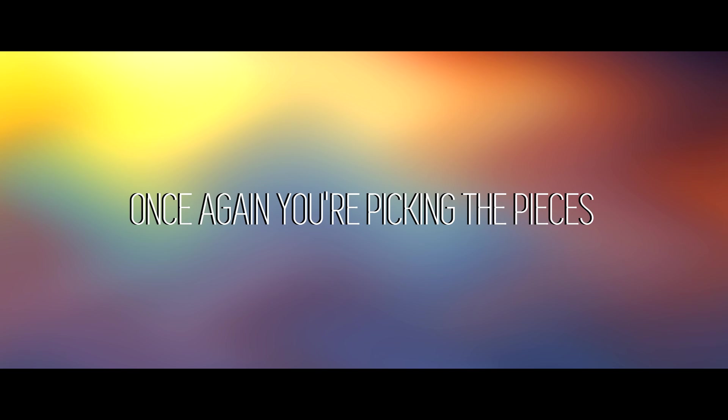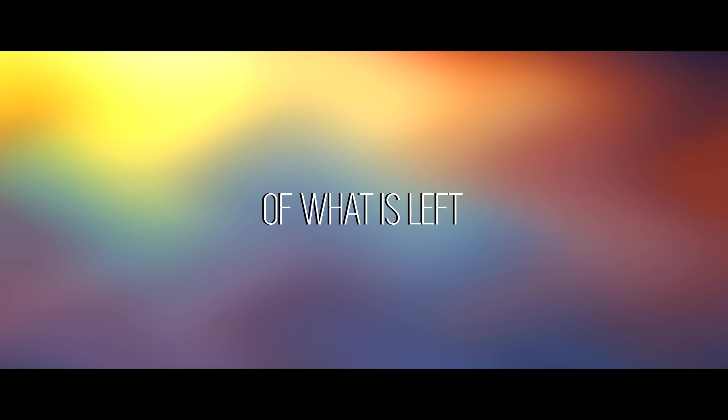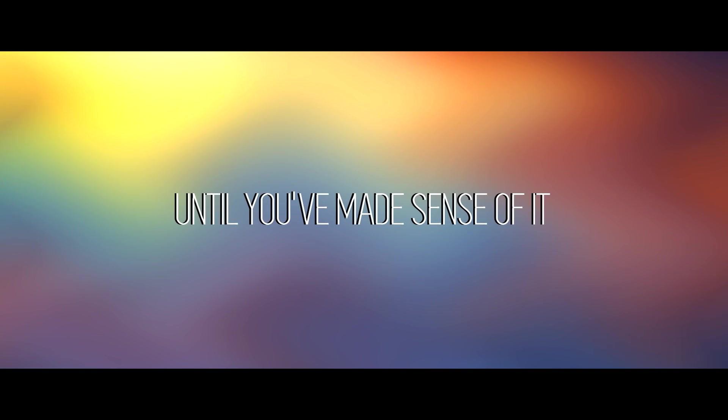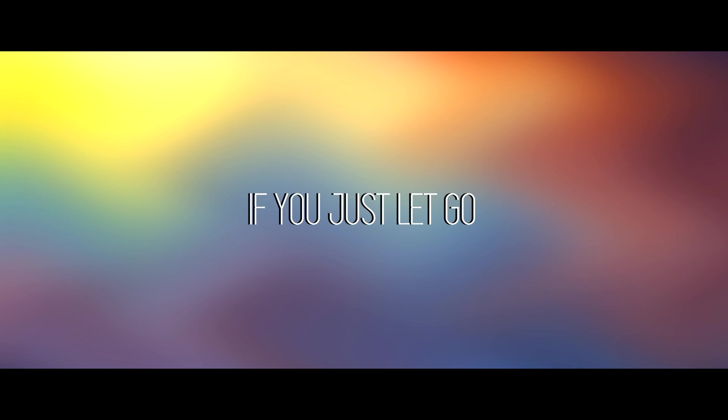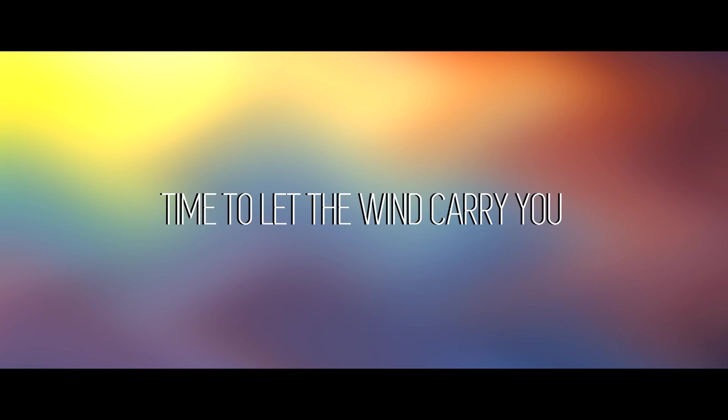Once again you're picking the pieces up that someone else left. Once again you feel you can't move on until you've made sense of it. And deep down you know that you'd be alright if you just let go.